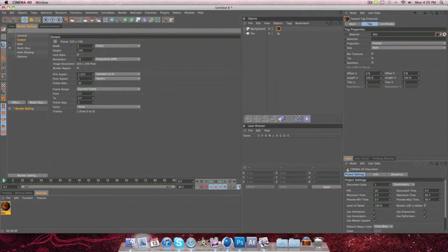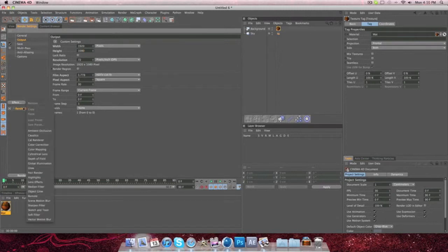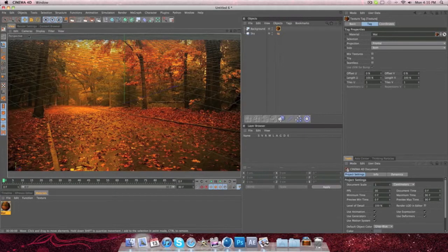So mine's 1920 by 1080, and then make sure you have ambient occlusion on, and then we'll add global illumination after.